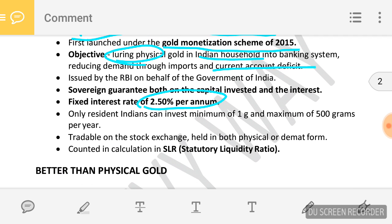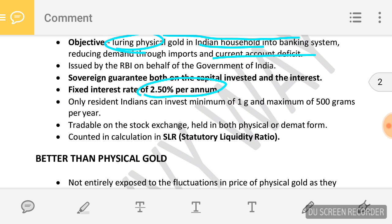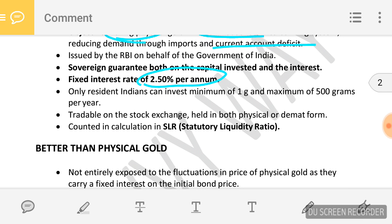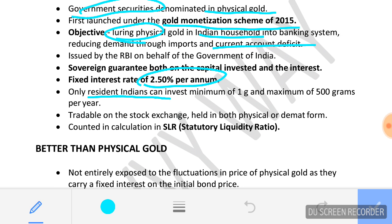To make this scheme attractive, the government provides a 2.5 percent interest rate on capital invested and guarantees both the capital invested and the interest rate. Only Indian residents can invest in the scheme with a minimum of 1 gram and maximum of 500 grams per year of gold.